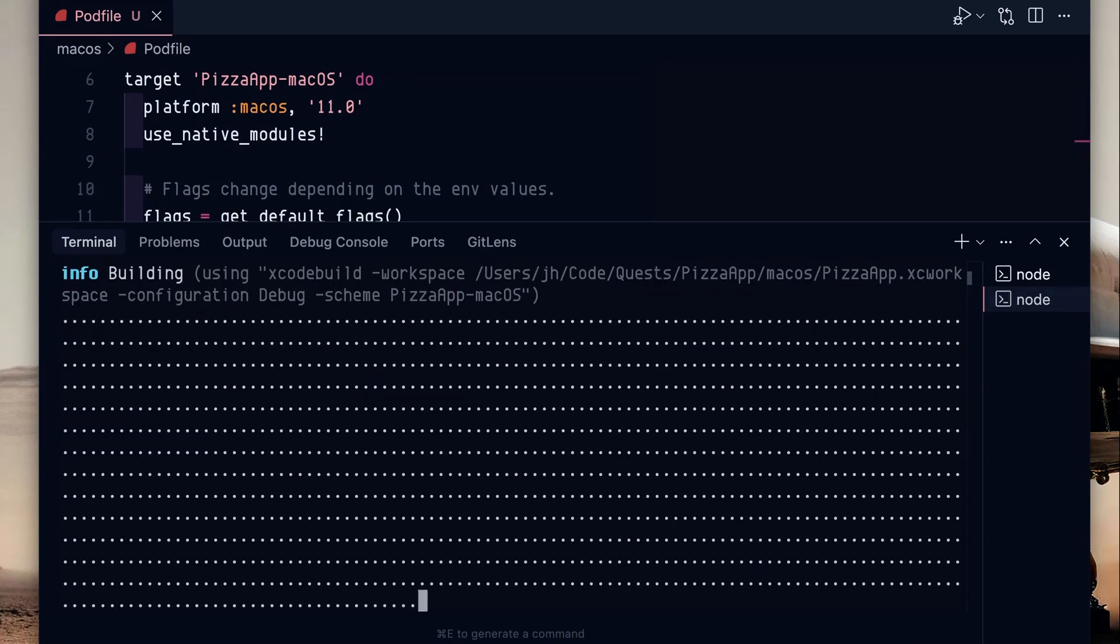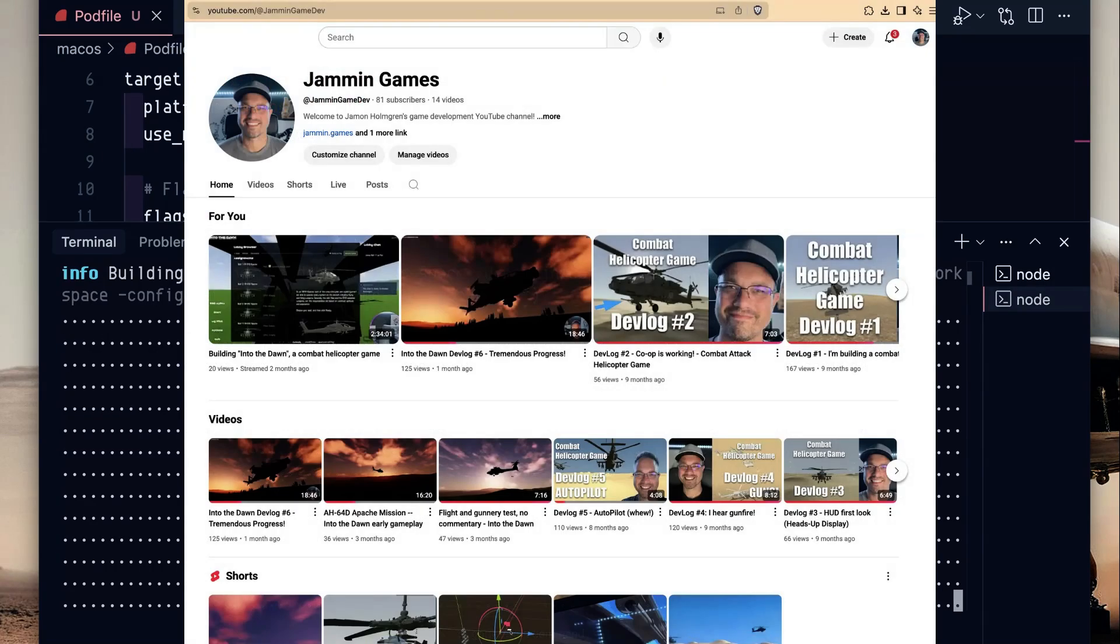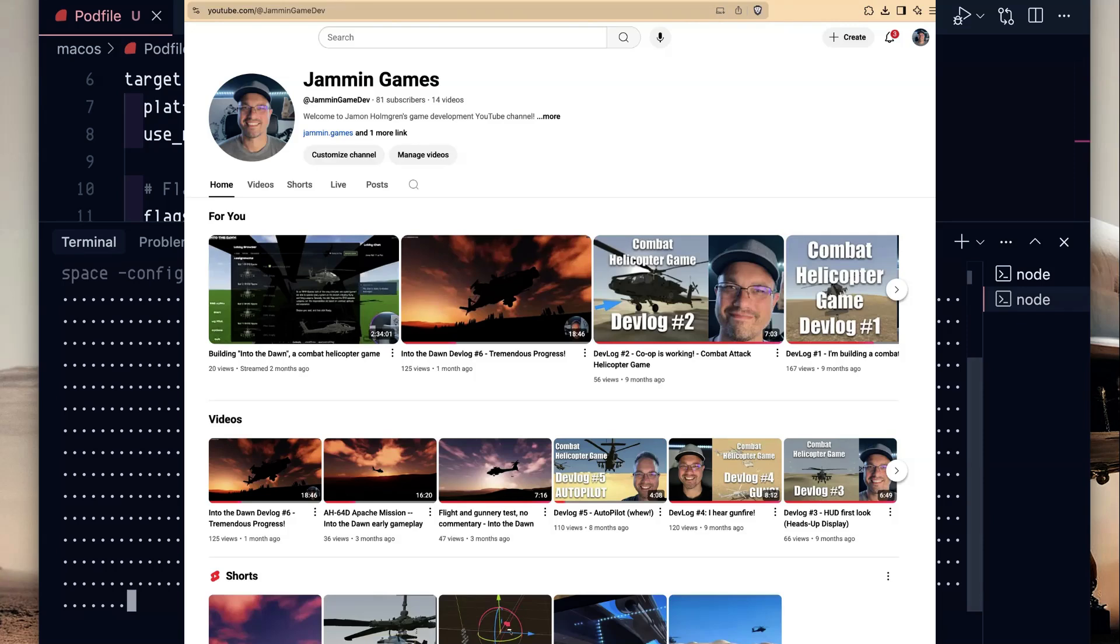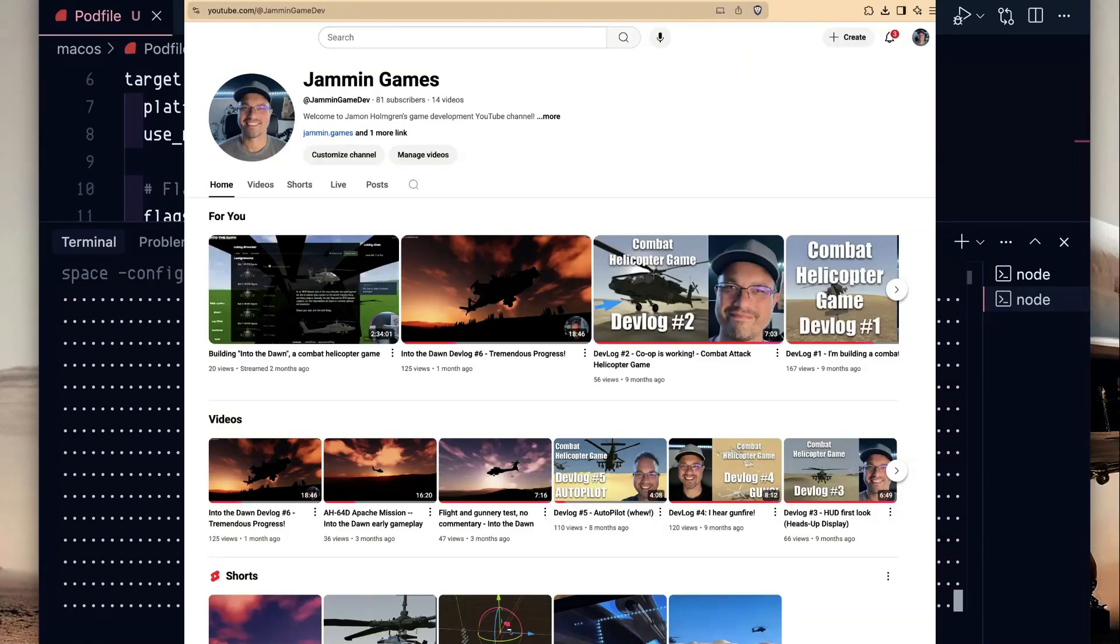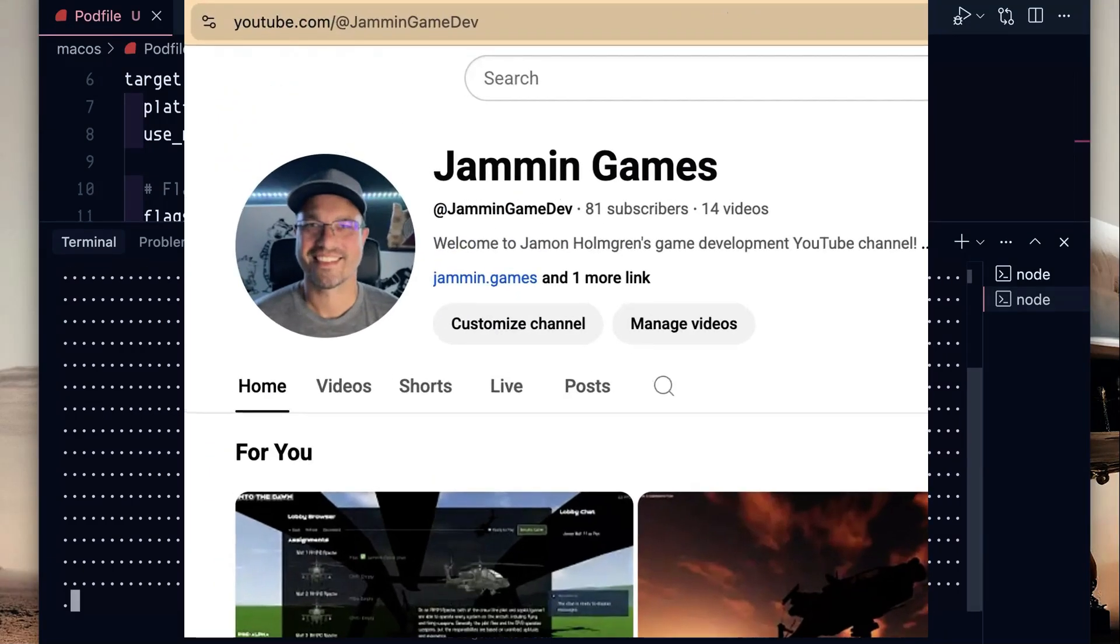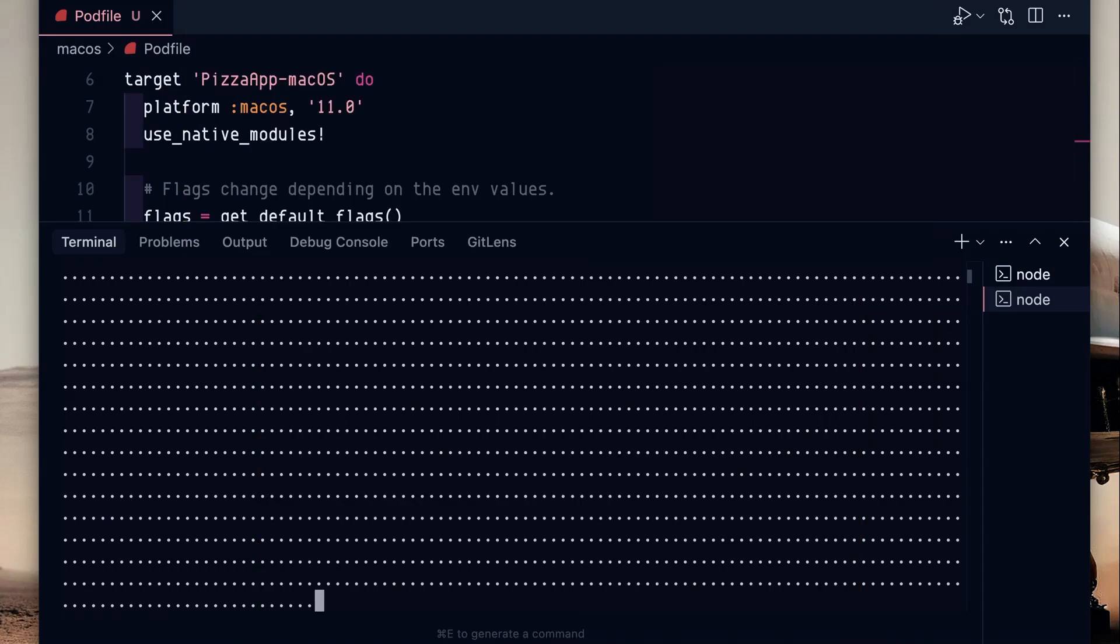It'll take a little while here, so just be patient. While it's compiling, I want to actually say that I've started another channel as well, jamming game dev for my game development stuff. So you can go check that out. Jamming game dev and I'm building a combat helicopter game. It's been a lot of fun.